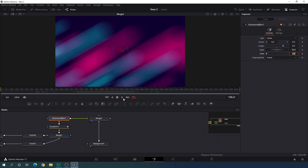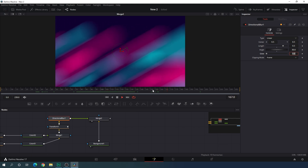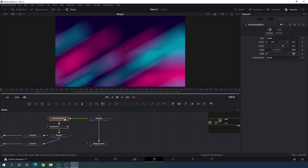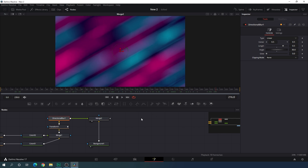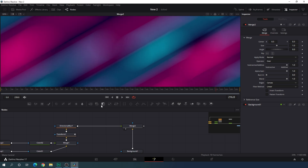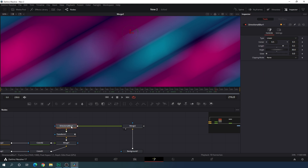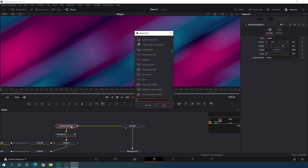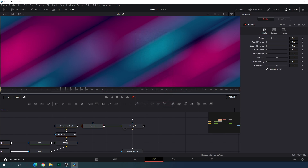Let's play this — as you can see we have some weird things right over here. To fix that, select the directional blur, go to the inspector window, and change the clipping mode to none. Now it's looking better. Let's create some space and add some grain to avoid color banding. Select the directional blur, hit Ctrl+Space for the search box, and search for grains. Add the grain node, then bring down the grain size to maybe 0.5 — and it's looking perfect.